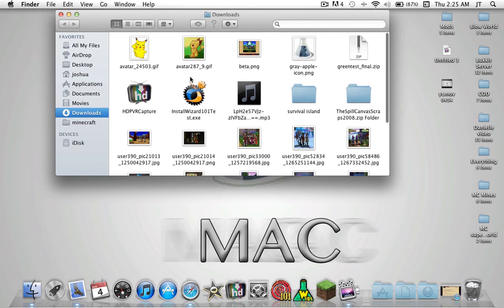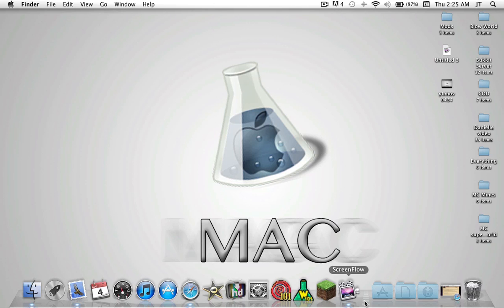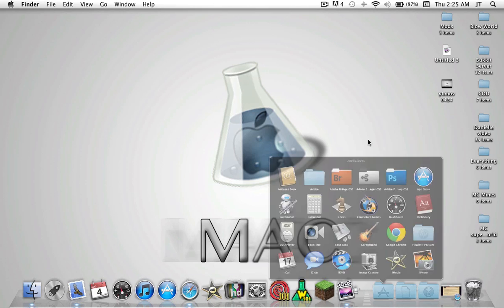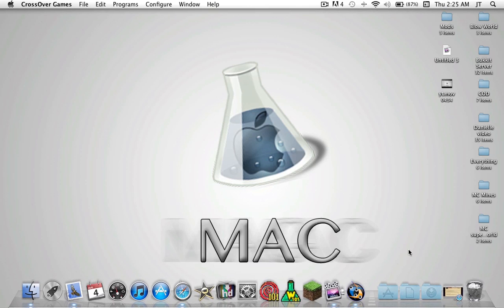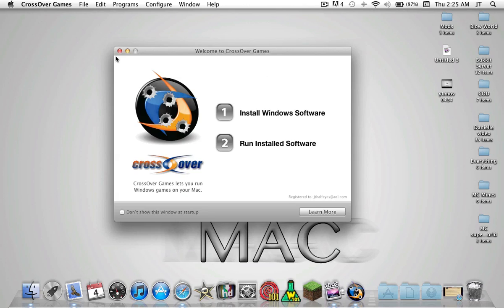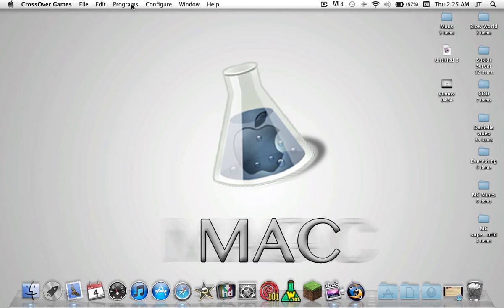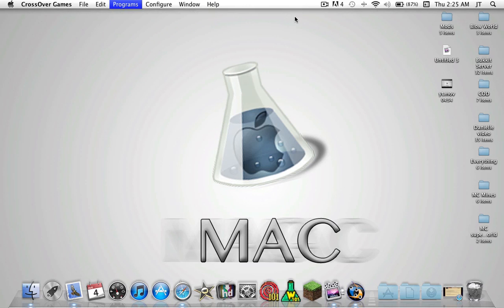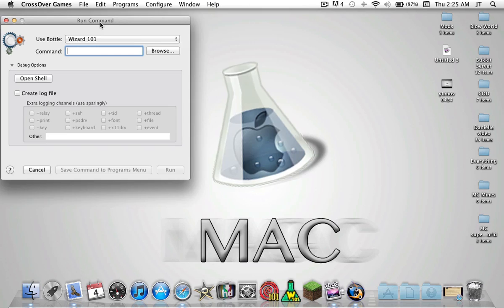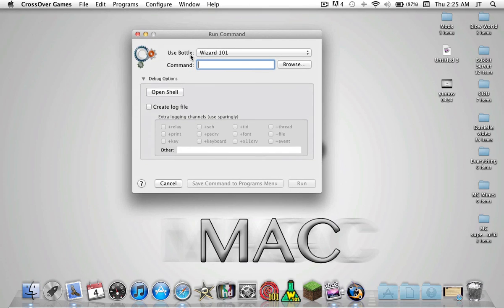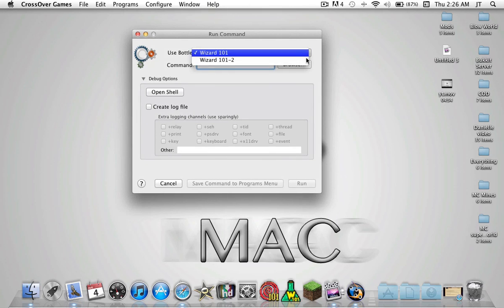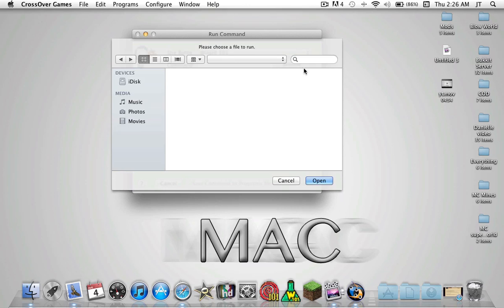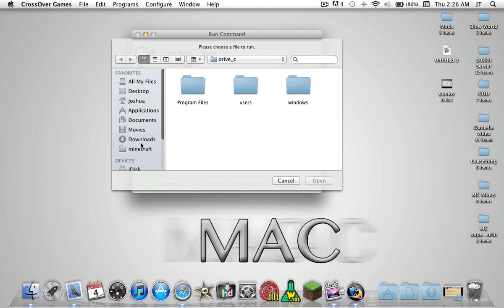Install wizard101test.exe. Now to install an exe file is pretty simple. Open up your CrossOver Games, go to Programs, Run Command, and for Use Bottle make sure it says Wizard101. If it does not, then just click from the drop-down and select Wizard101.